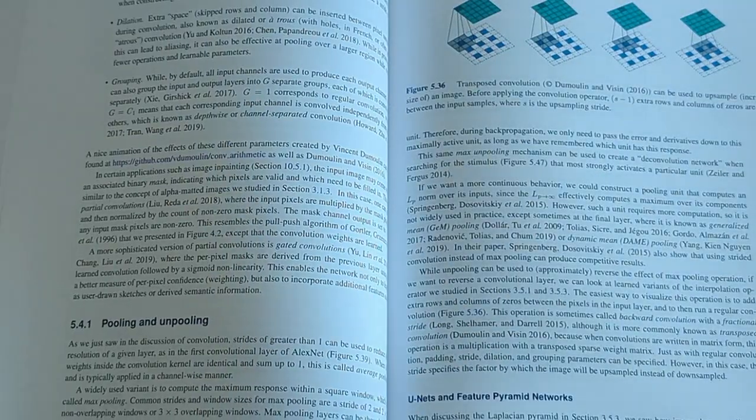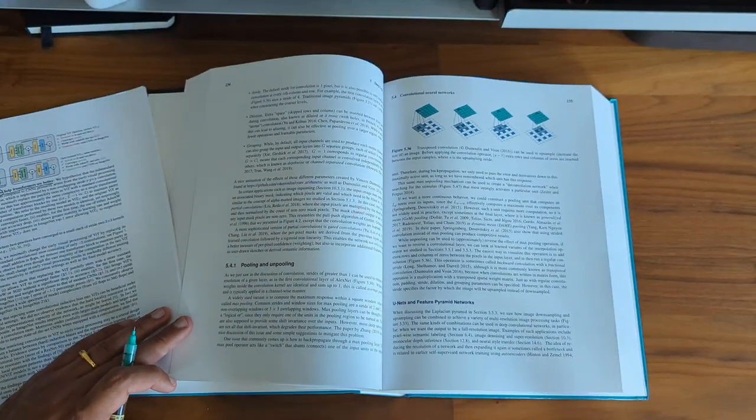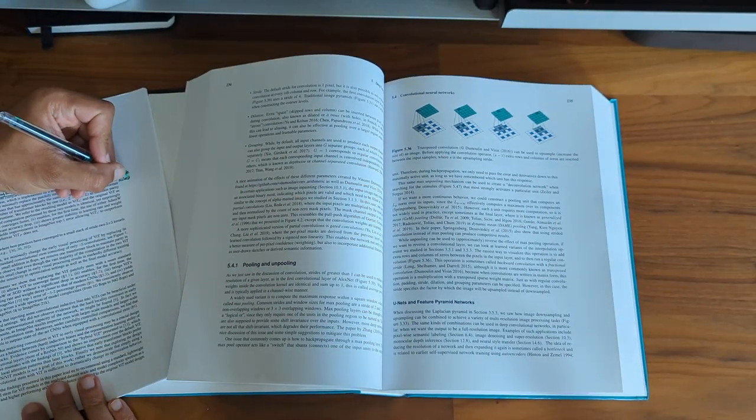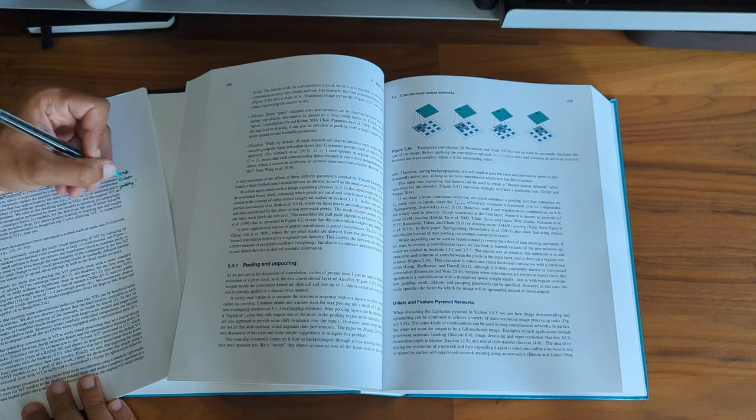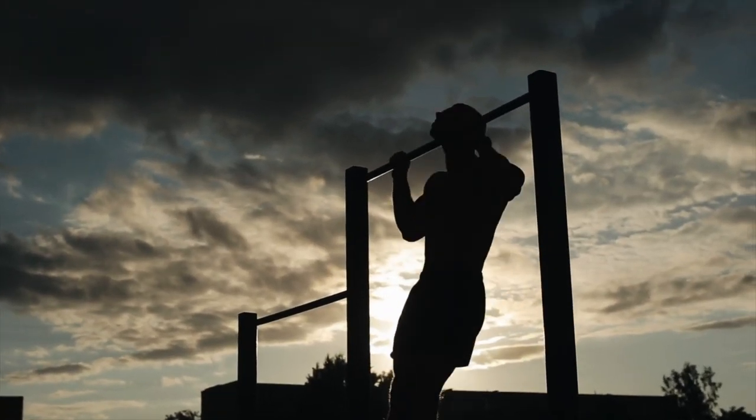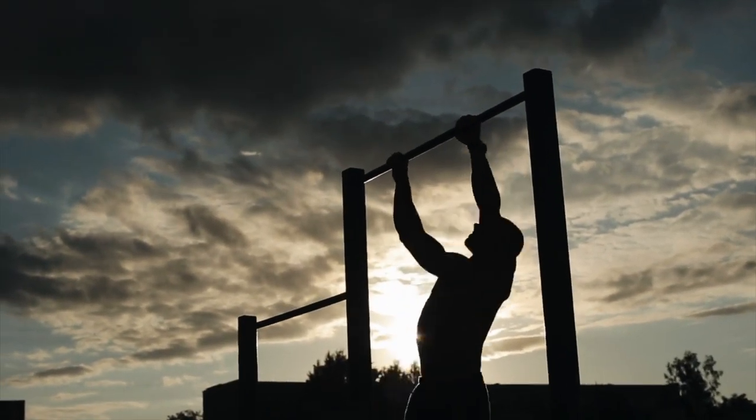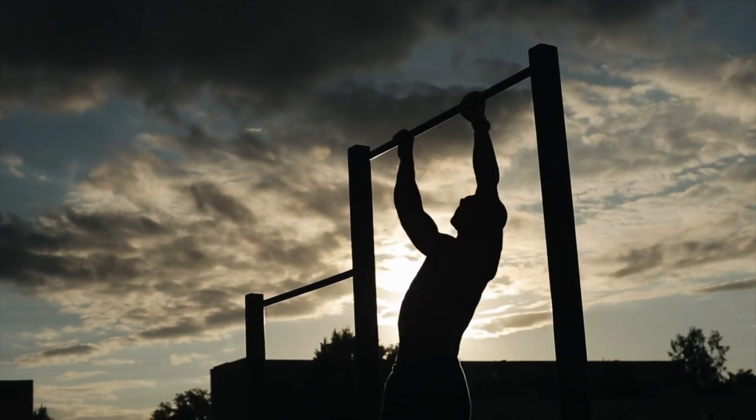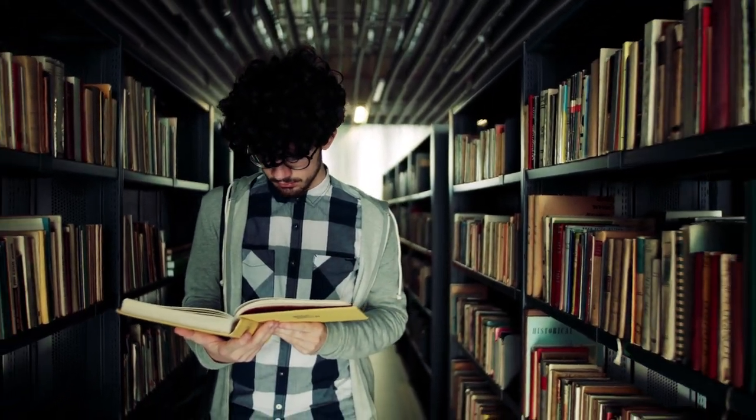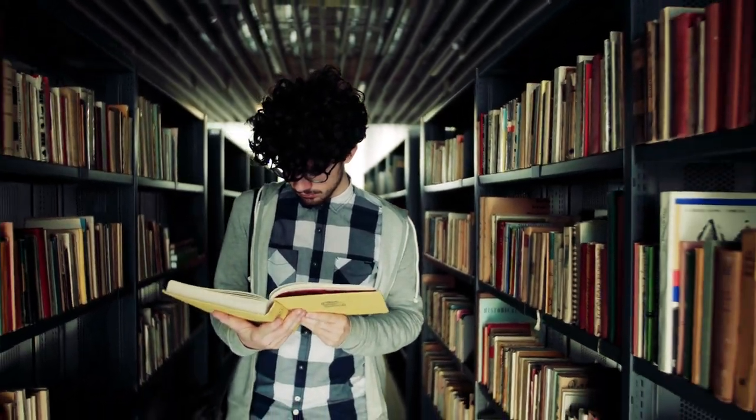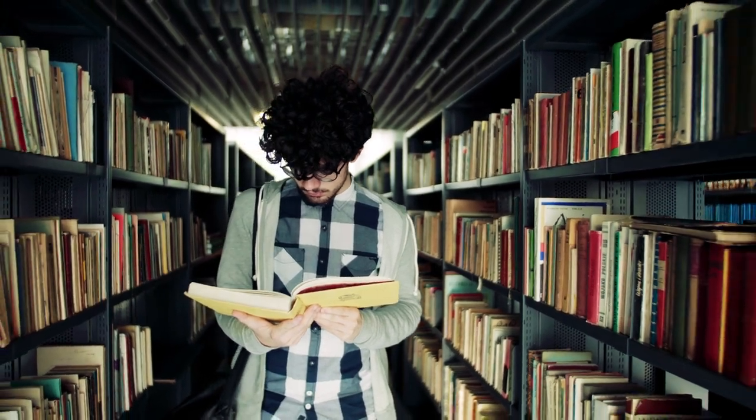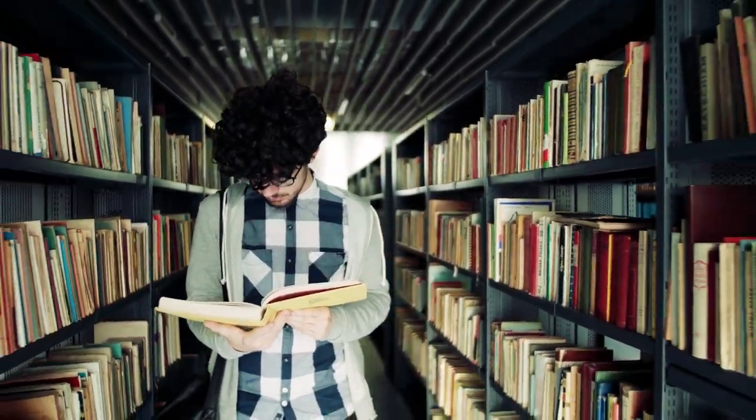The key is that you understand why they work, when they fail and the intuition behind it. This improves your concept mapping muscles a lot over time. Don't worry if you don't understand everything in the first go. Just keep at it and you'll see your learning compound.